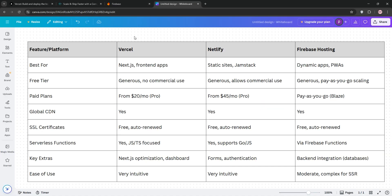So, how do they stack up? Versal excels for Next.js and server-side rendering, with a slick dashboard and fast deploys. But its free tier bans commercial use.